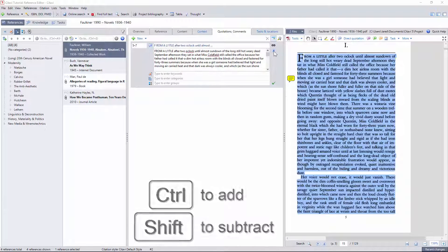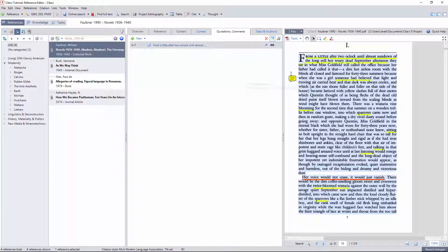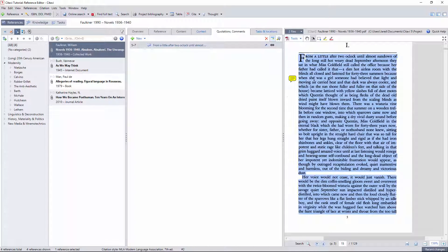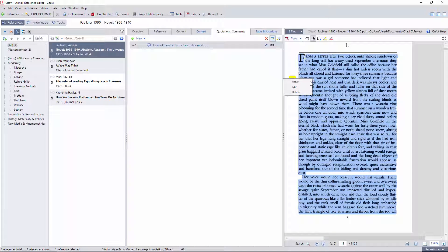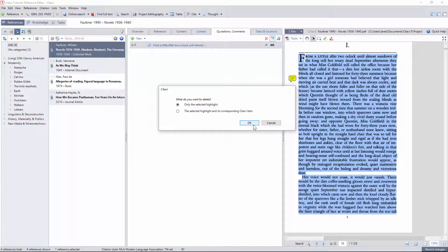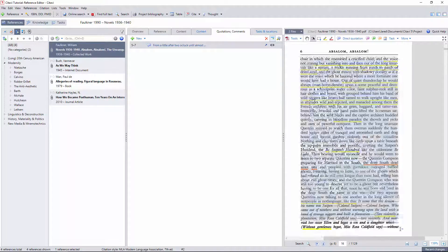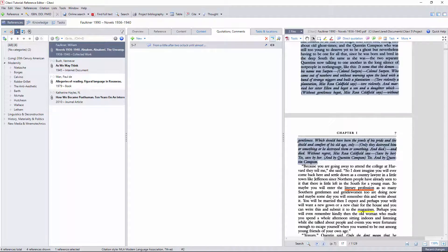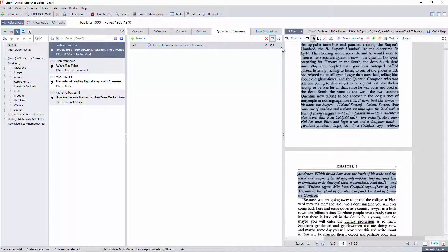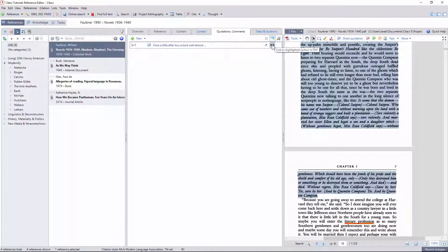If for some reason you want to redo the PDF highlight, Citavi makes it easy to detach and reattach direct quotations. Just delete the highlight from the PDF and you'll be asked whether you'd like to delete just the highlight or the Citavi quotation as well. Choosing the former, you can easily redo the citation and then either create a new direct quotation or just click the reattach link.